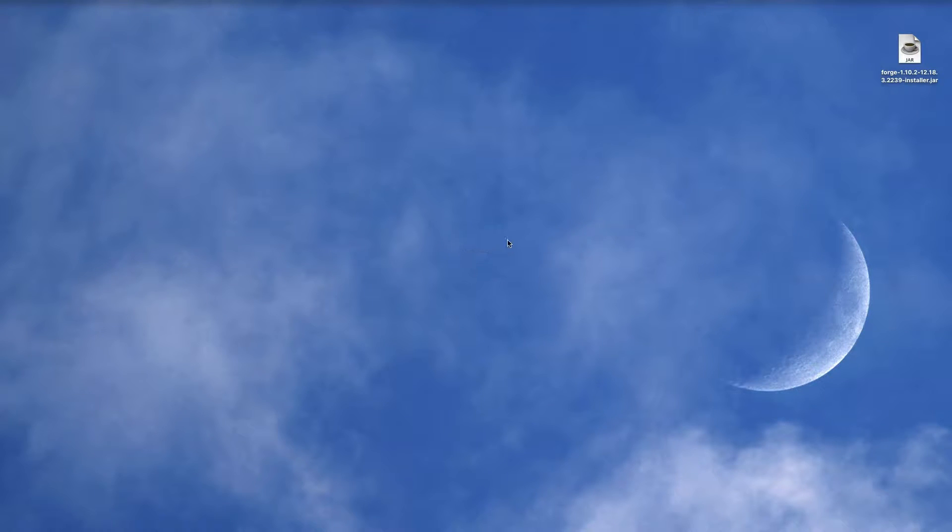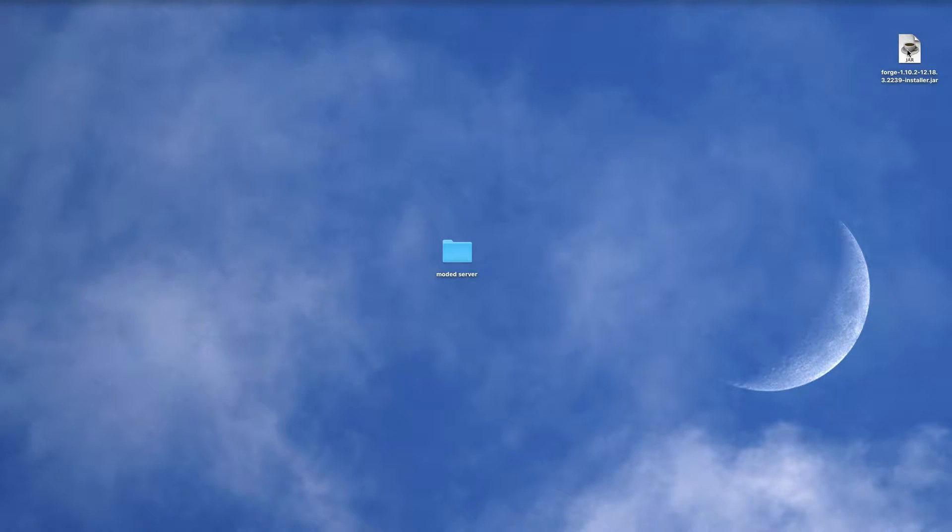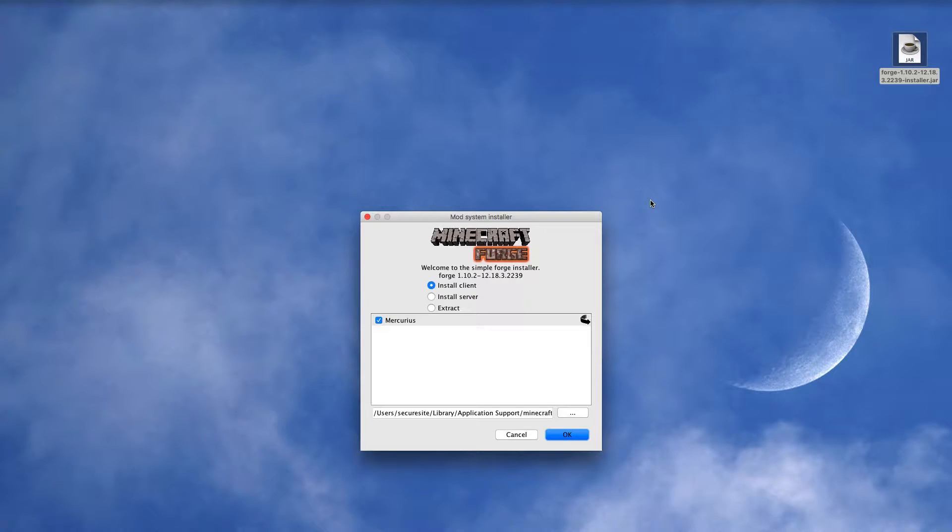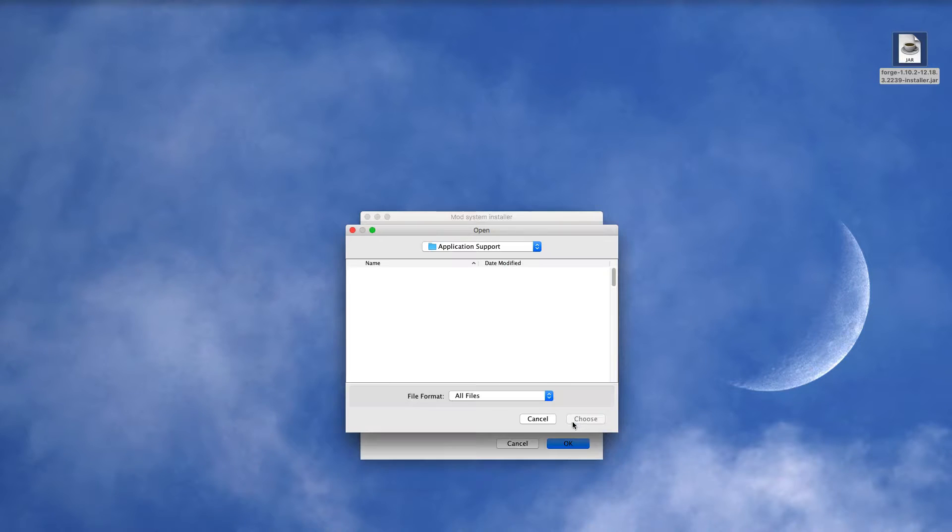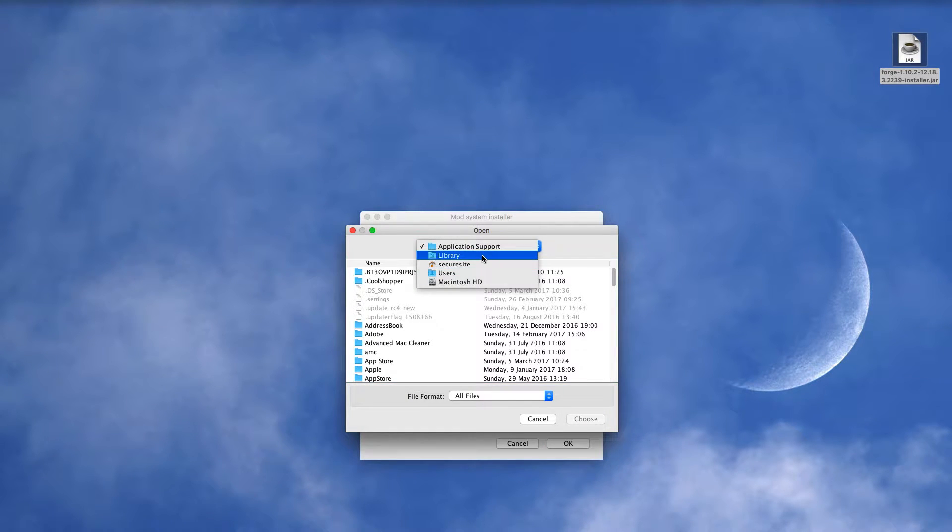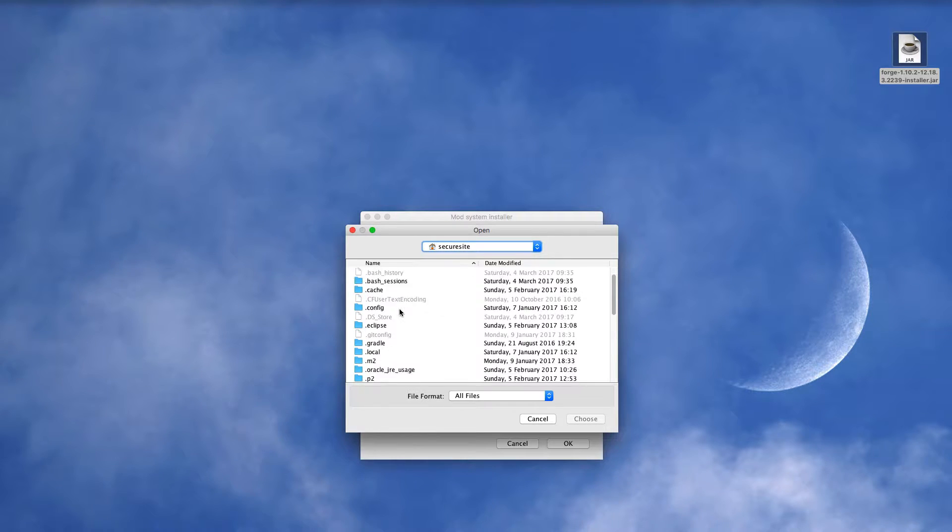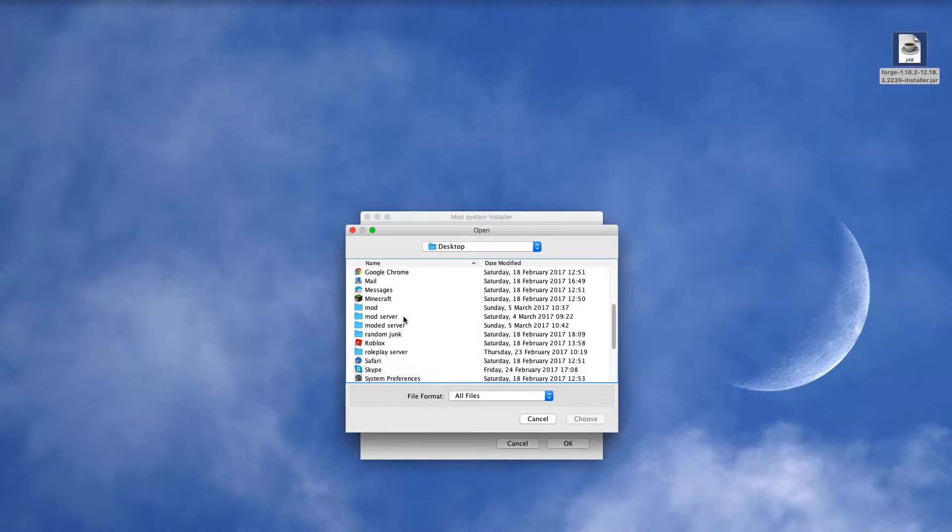So what you want to do is come back to your desktop, create a new folder and call it modded server. And then you want to double-click on the Forge installer you clicked on earlier and let it load. Now it's loaded, you want to click on Install Server, make sure to turn that off, and change this to your desktop. So you just want to choose your desktop and then you want to choose your modded server and then click Choose. And then you can just click OK.